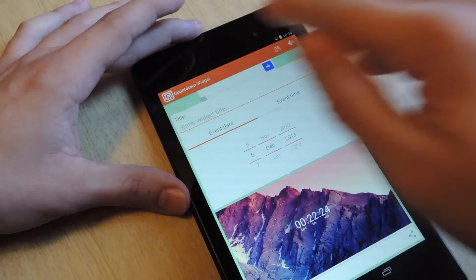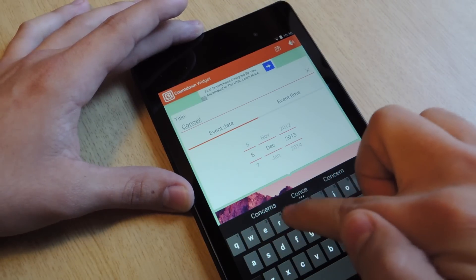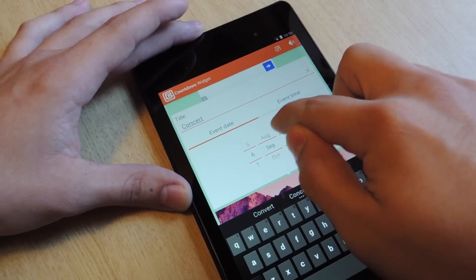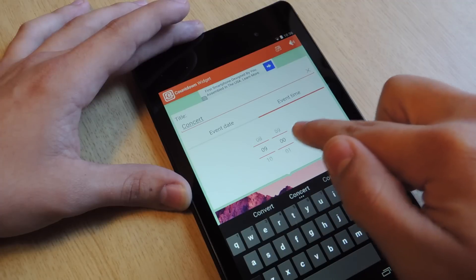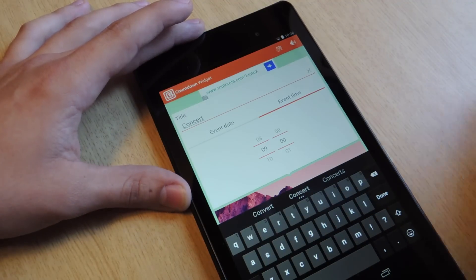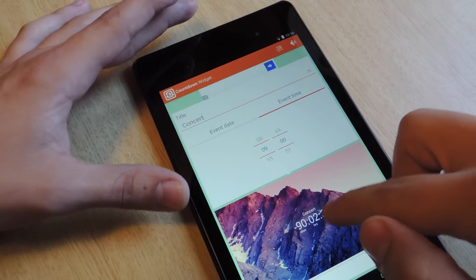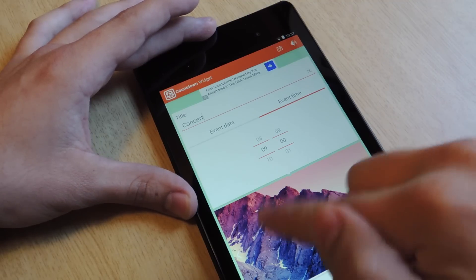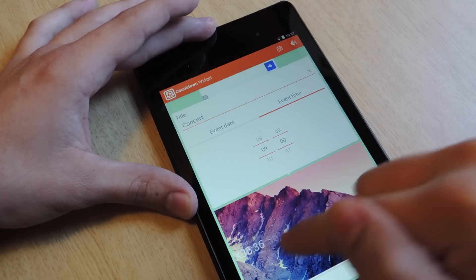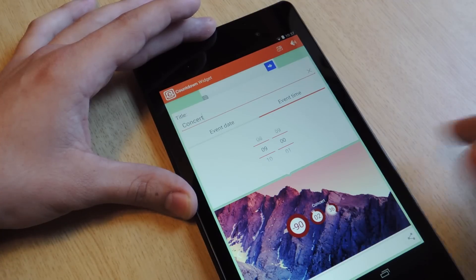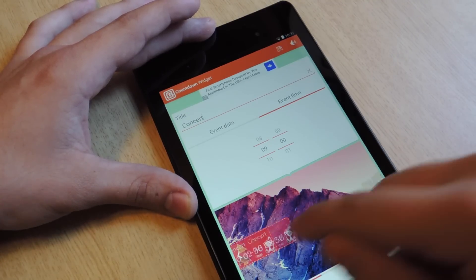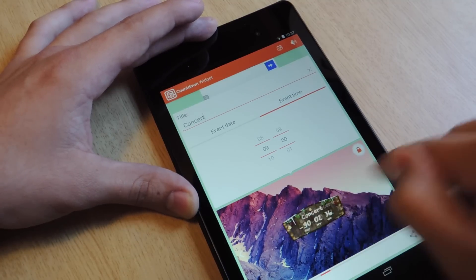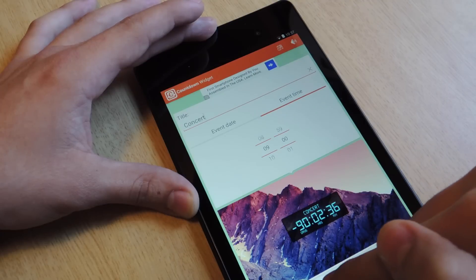After you set it, it's going to ask you for a title — let's put Concert. Then set the event date: you can set the date, month, year, and a time if you'd like. This one goes by military time, so a 24-hour clock. After that, there are different styles for the timer: straight text, a translucent border, digital, some cool banners, and a seasonal one. You can also do add-ons. After you've chosen everything, you go and start countdown.